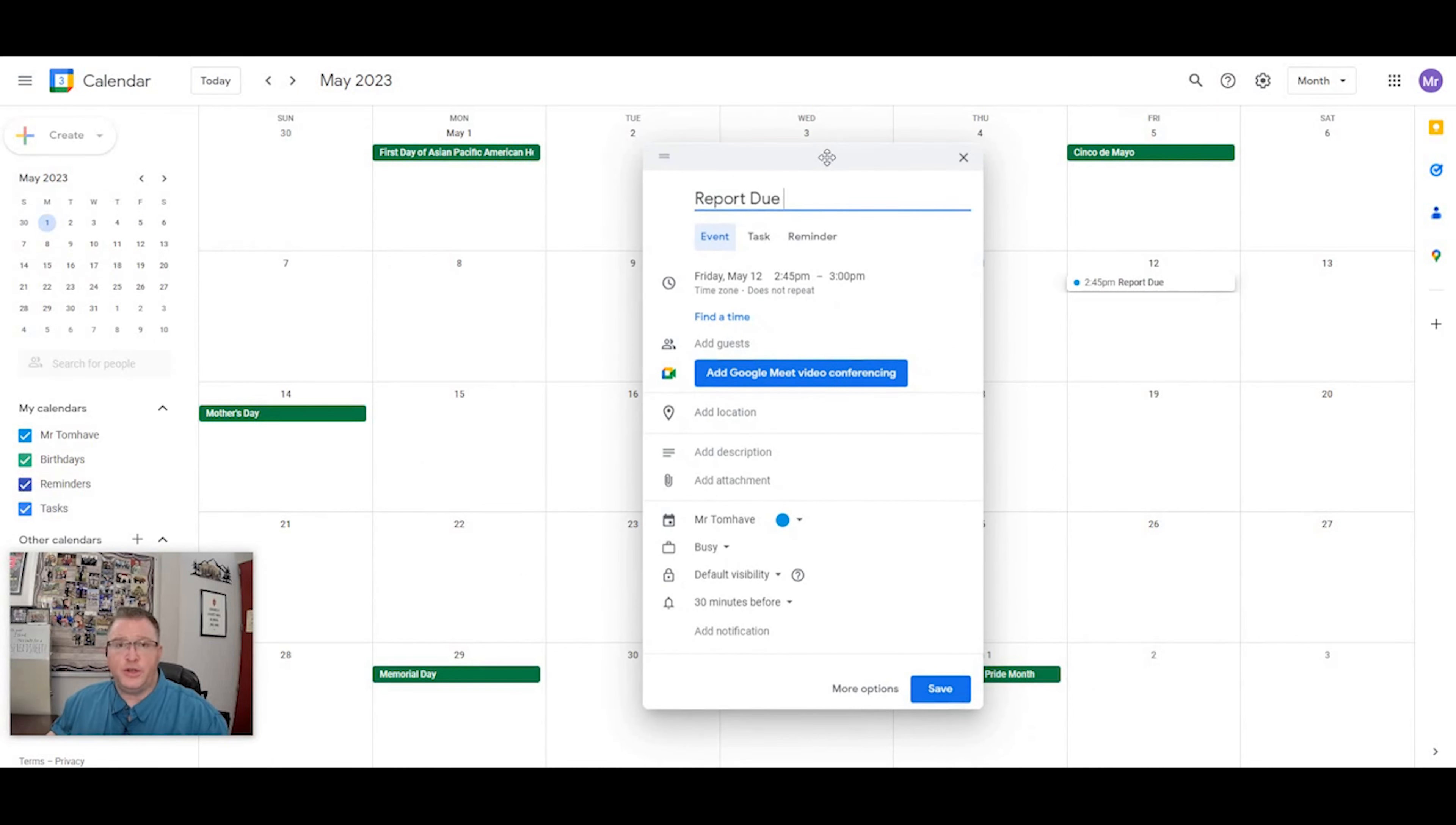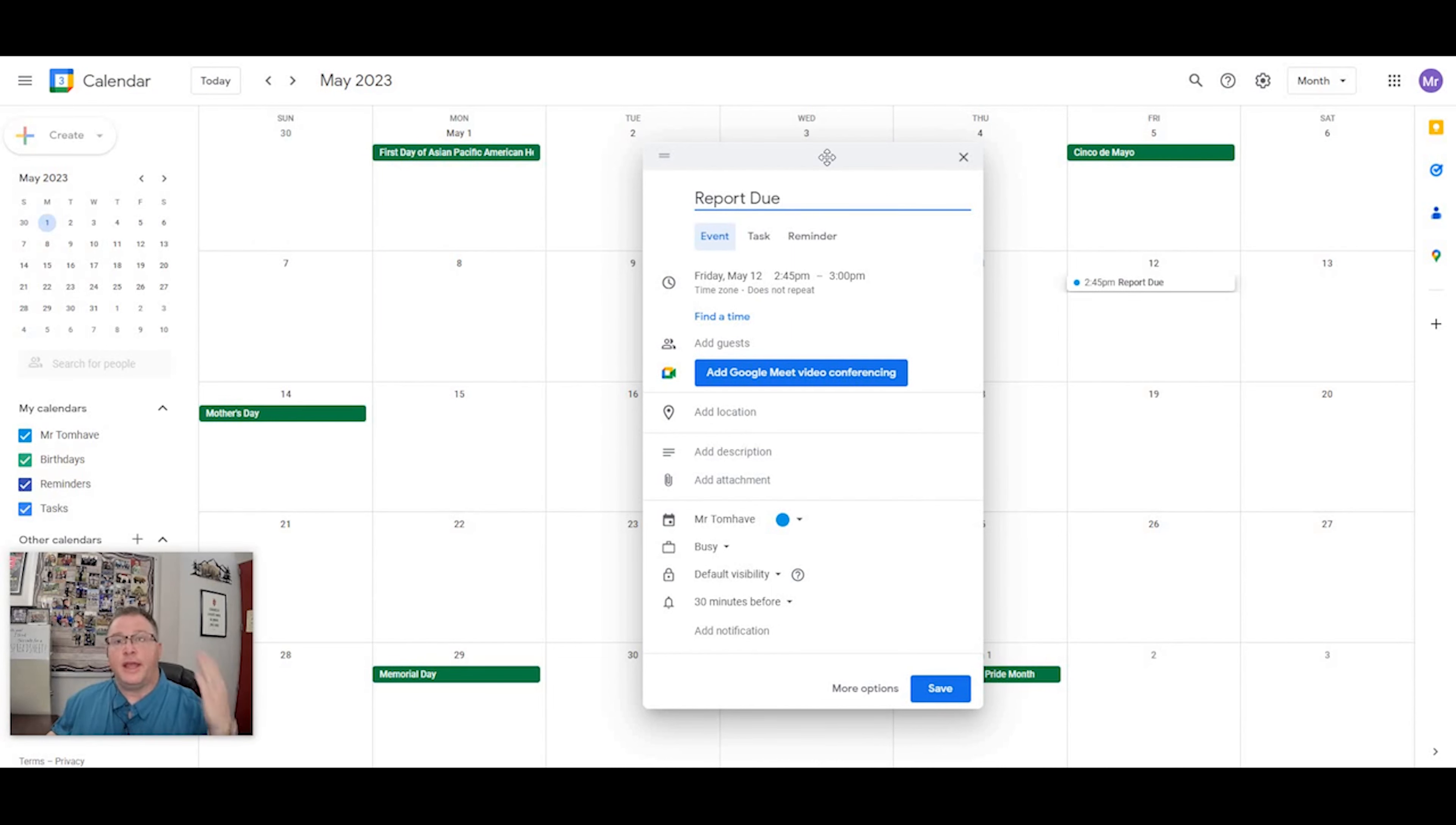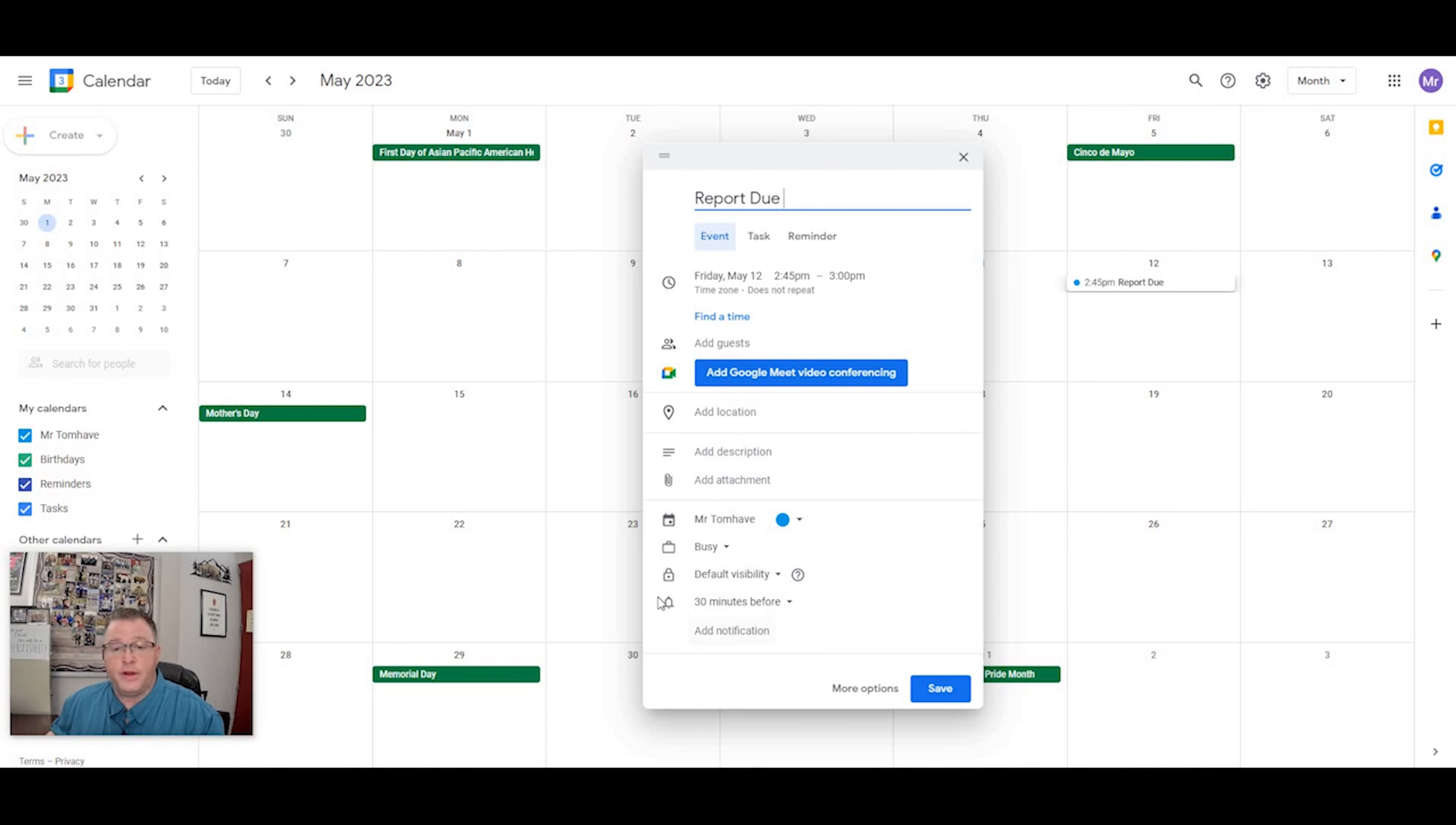Now, I don't know about you, but I don't look at my month at a glance view very often in my calendar. It would be really nice if I gave myself some update reminders so that I can hit my progress points and still be ready to complete my reports by the 12th. So you'll notice down at the bottom here, there's a bell for notification that says 30 minutes before.